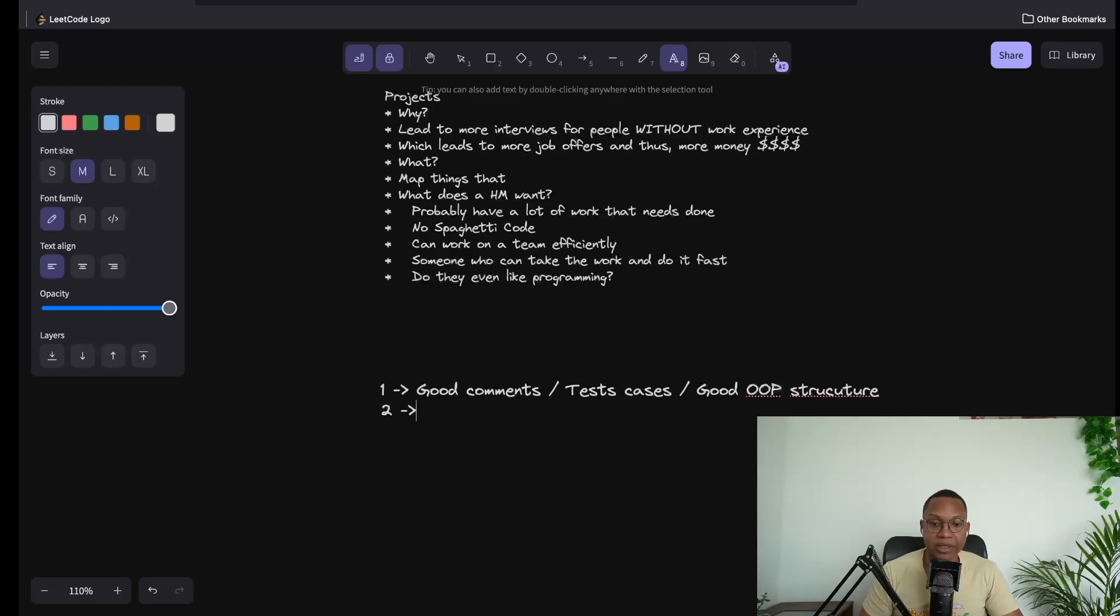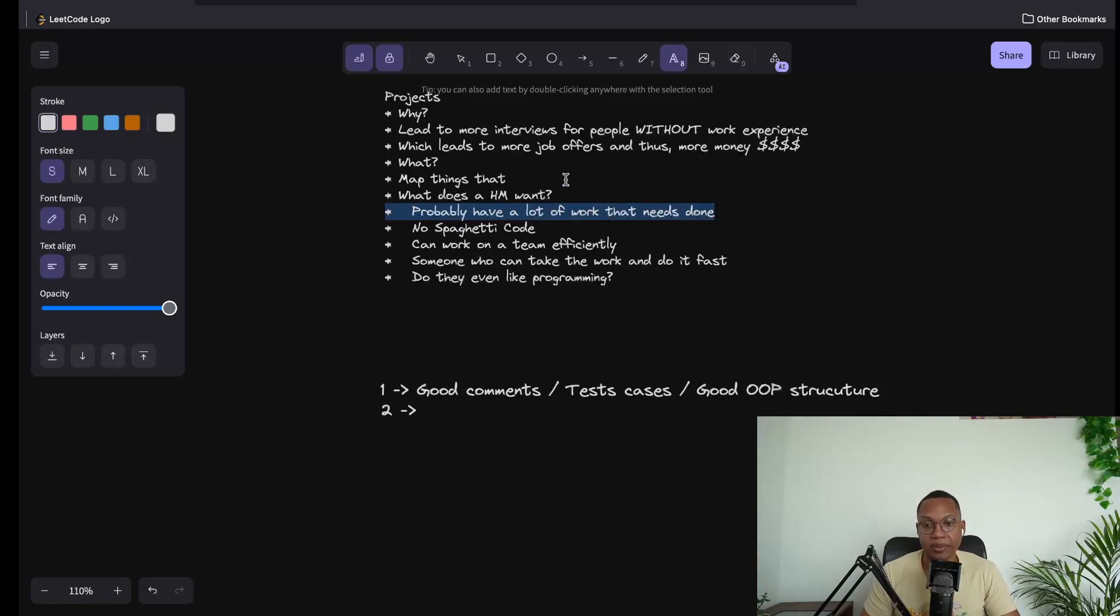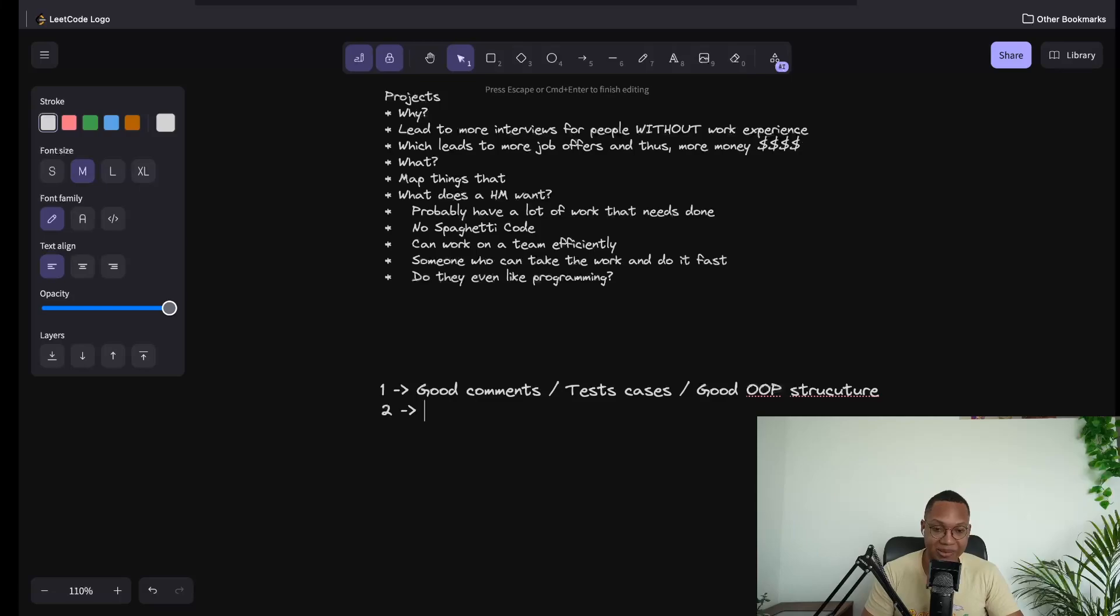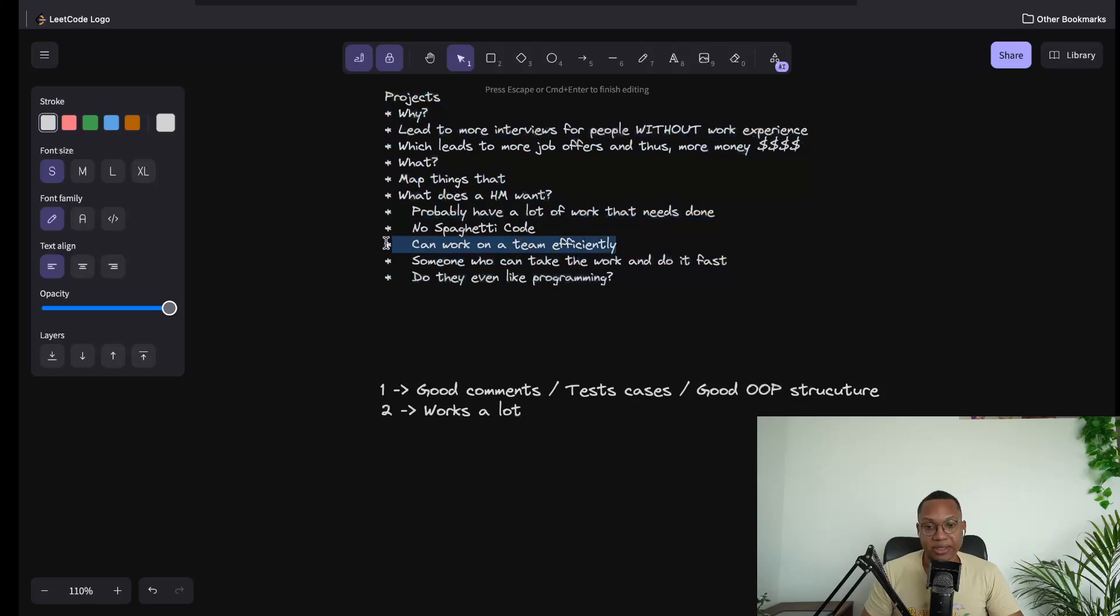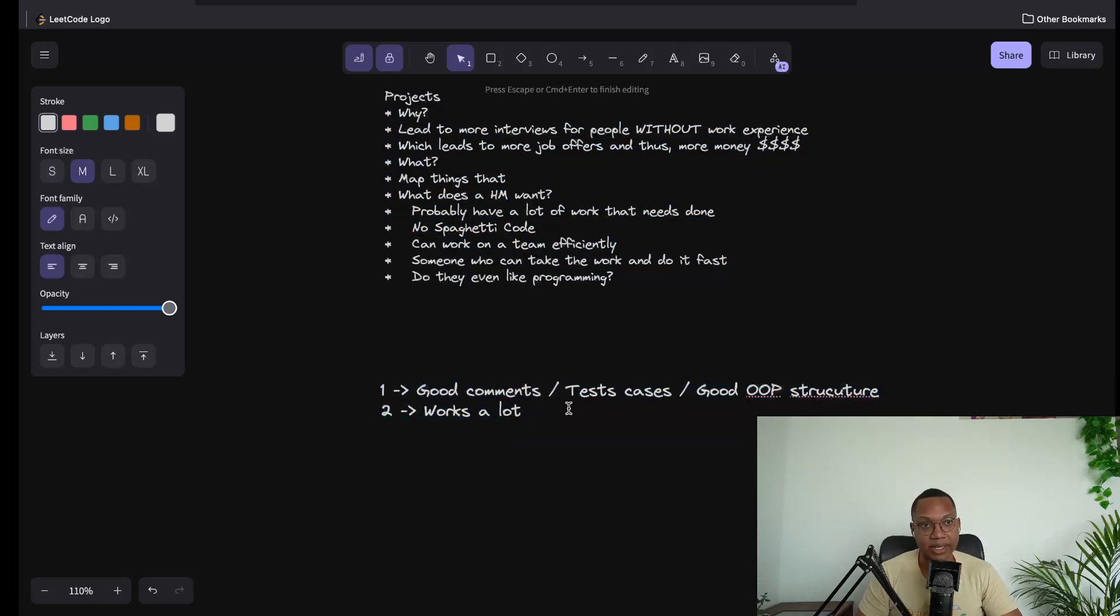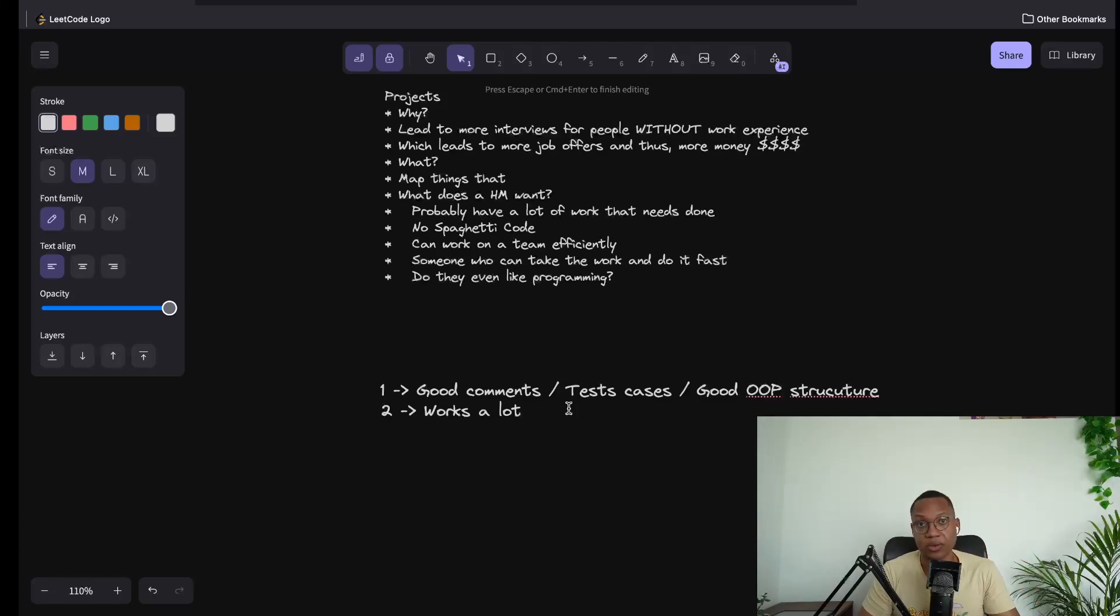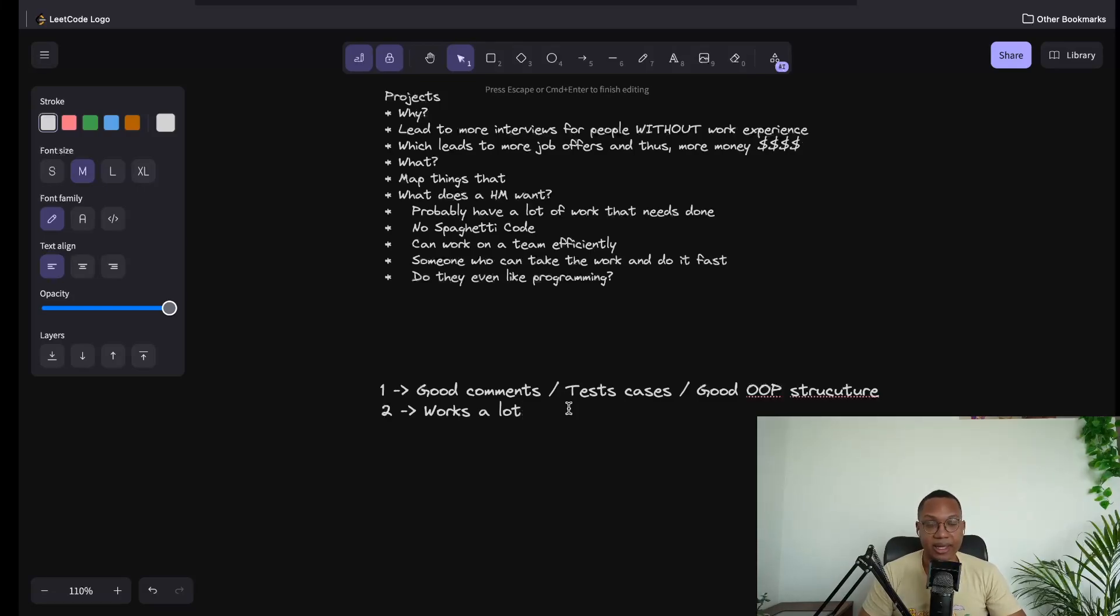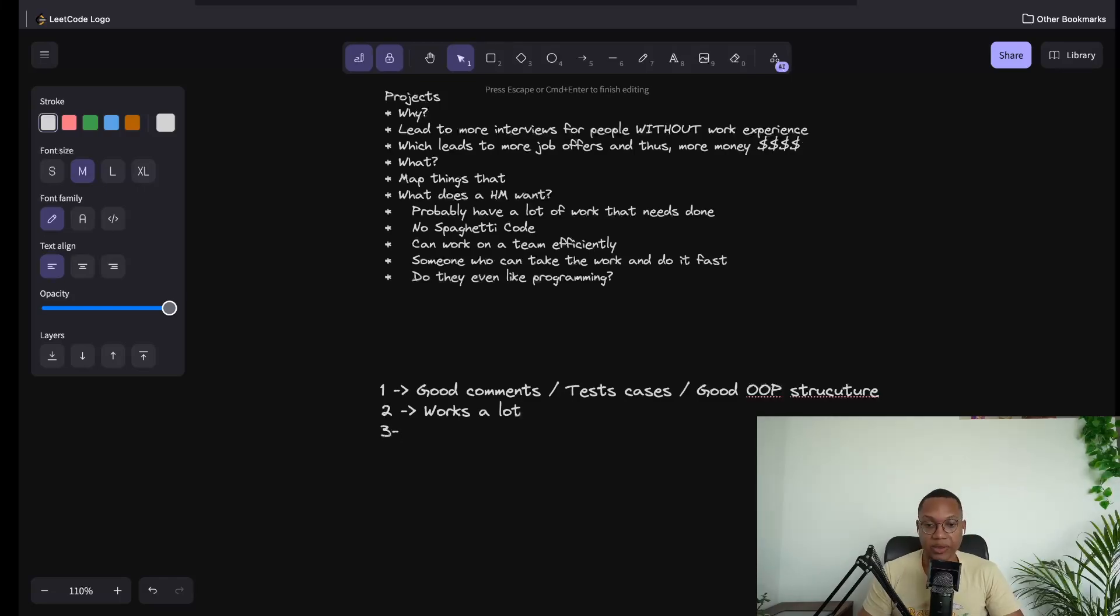The hiring manager probably has a lot of work that needs to be done. They want someone who can be hard working. Can they work on a team efficiently? If you can have group projects, this really shines. They're going to maybe ask you questions about when was the time you went to work with somebody and you disagreed with them. That's a very common behavioral question.